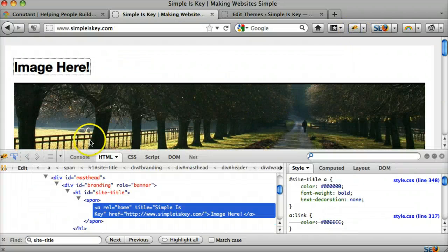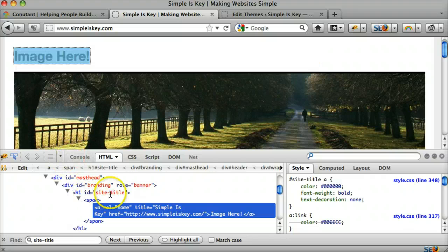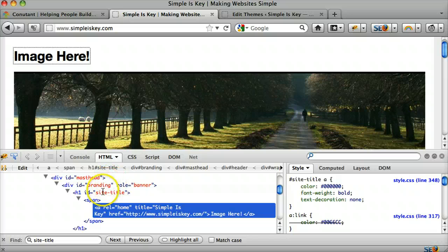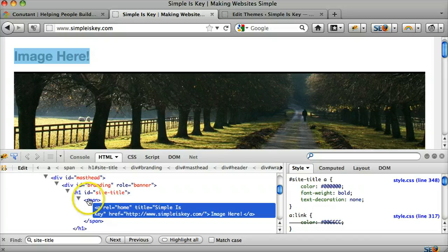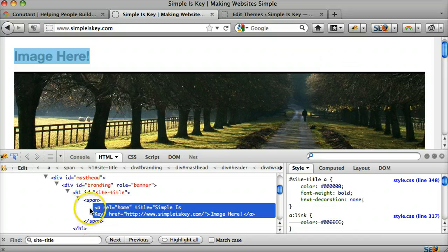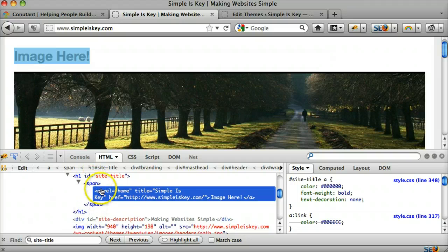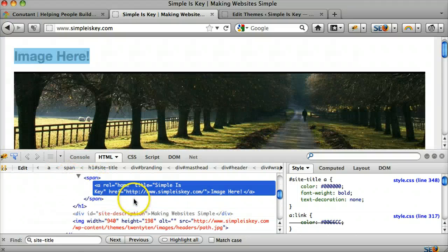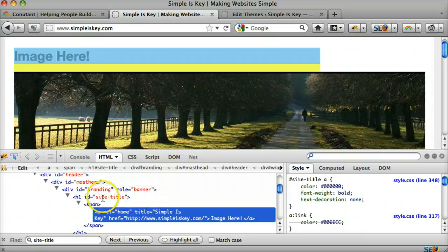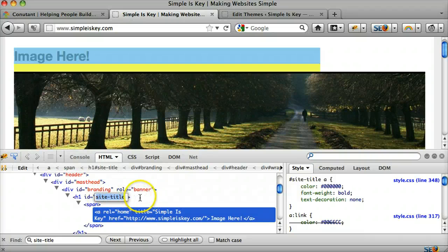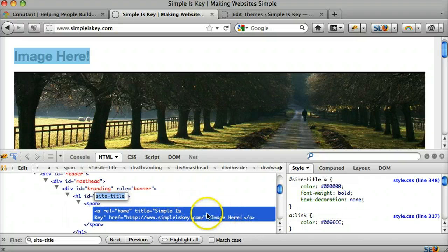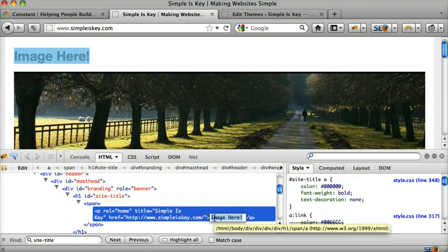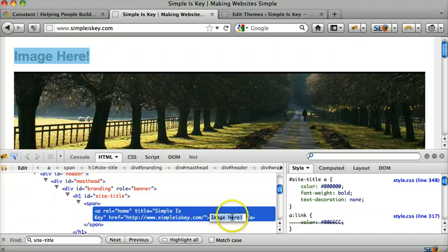Let's take a look again and find something unique we can copy and paste to locate it. I see 'site-title' — let's copy that because it's very close to this span. Since there are multiple spans on this page, we don't want to copy 'span' because it could appear elsewhere. So let's copy 'site-title' because that's unique to this area. We're going to try to find this area which said 'Simple is Key' — the blog name.